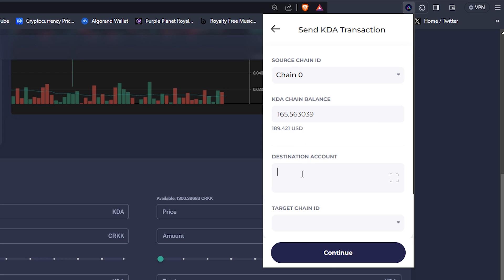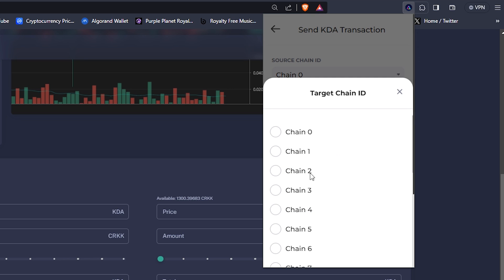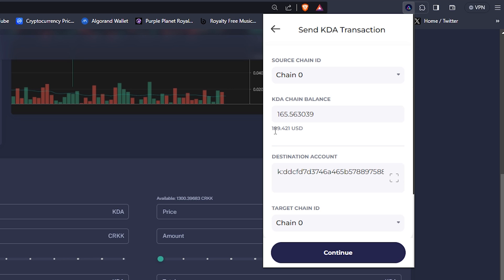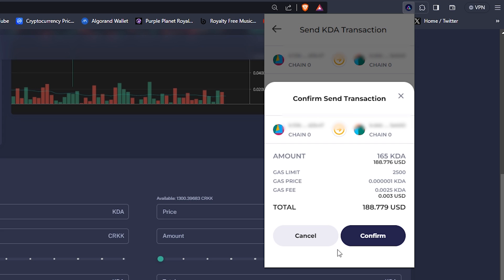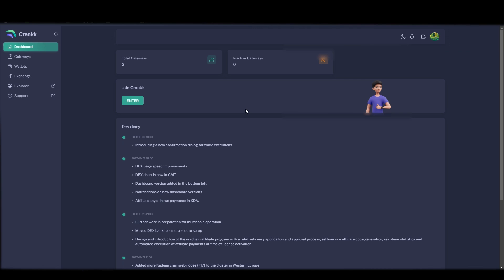For destination account paste in the Crank wallet address you want to send to. For target chain ID choose chain 0 and click continue and put in how many KDA tokens you want to send. And then click next and click send. It will now take between 5 to 10 minutes for them to arrive.